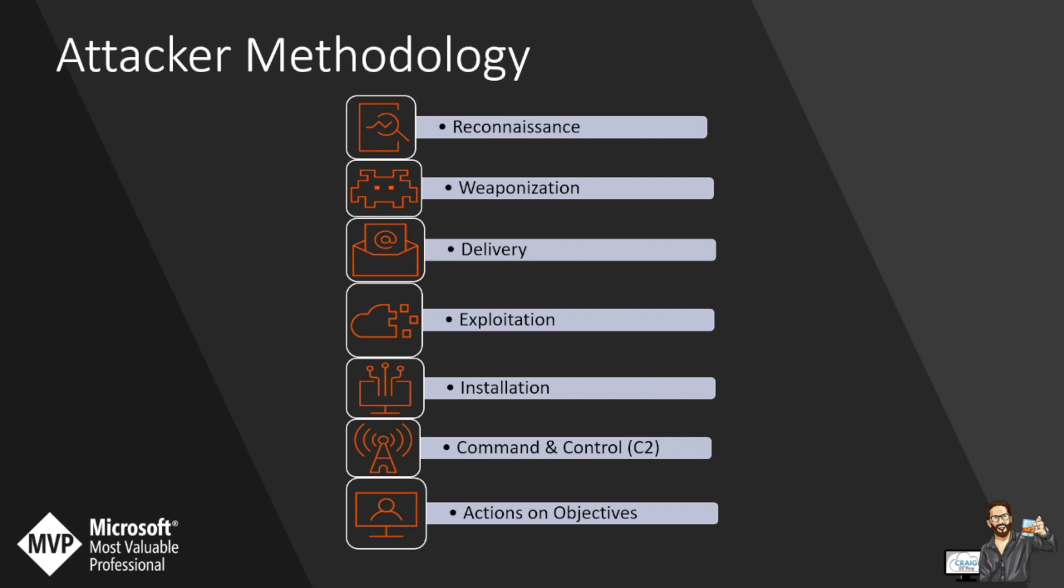So the seven-phase approach includes reconnaissance, weaponization, delivery, exploitation, installation, command and control, and data exfiltration. Let's pretend that says exfiltration and move on.